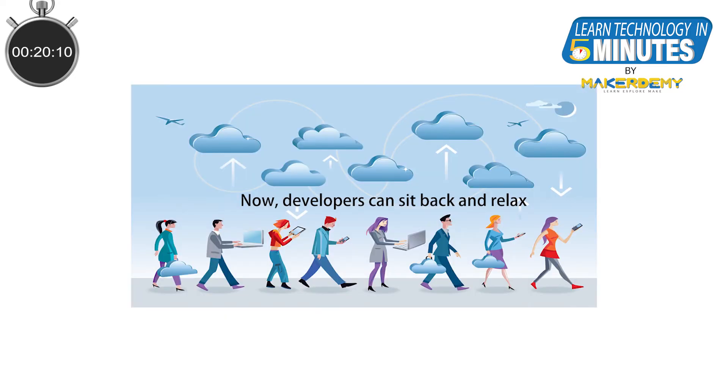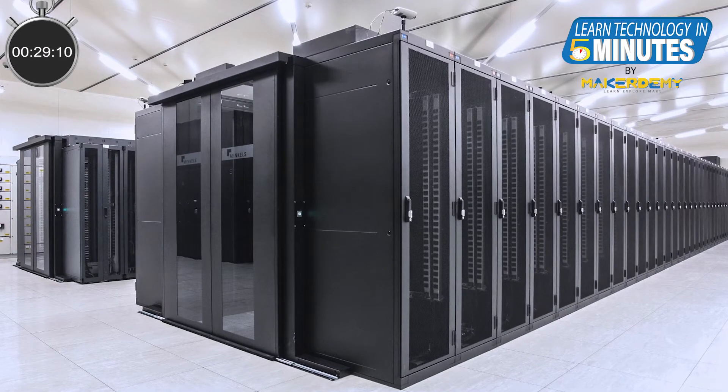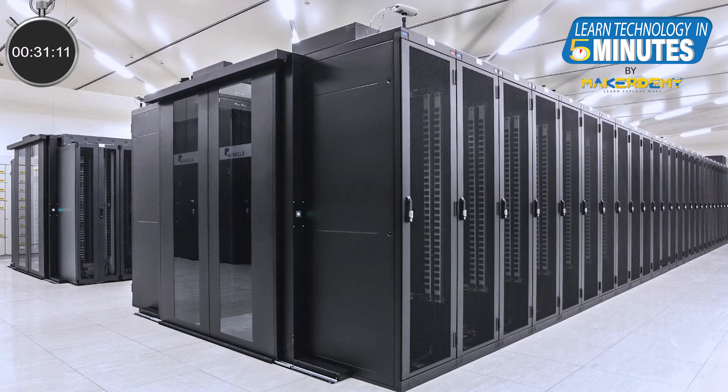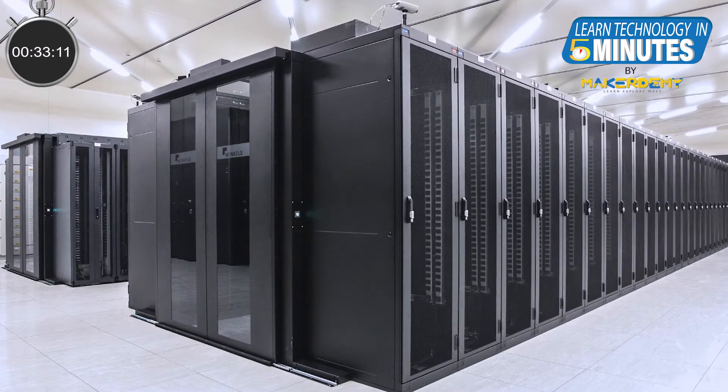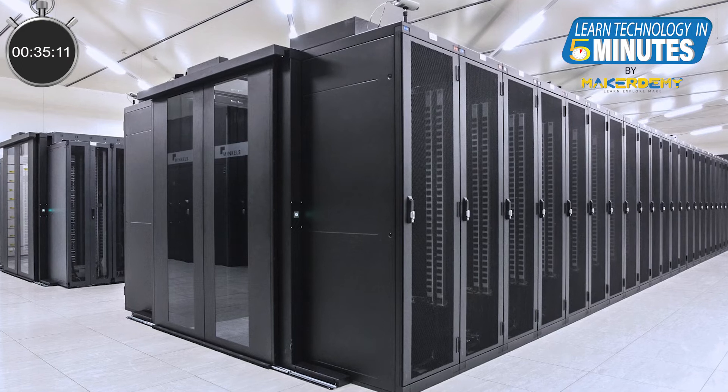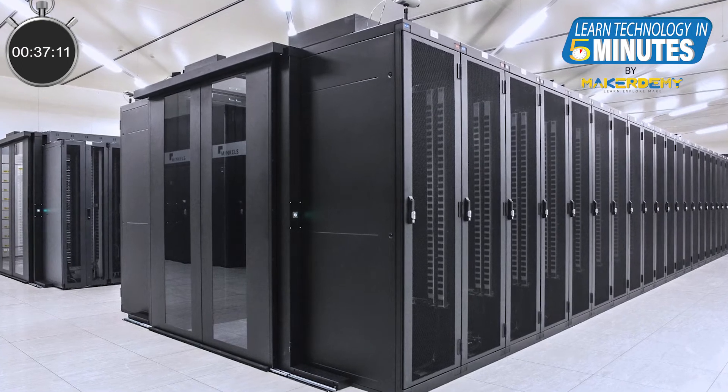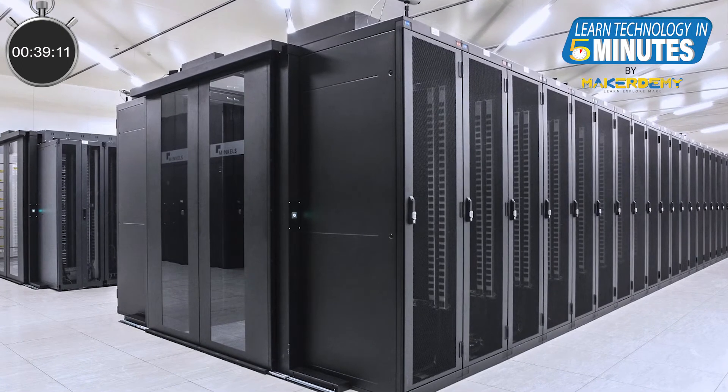But what makes serverless computing different is that we don't see the physical hardware and we don't have to manage the servers. Back in the 90s, each and every web company needed to maintain their own servers and most of the time they were working at a significantly lower capacity than what the hardware could manage.